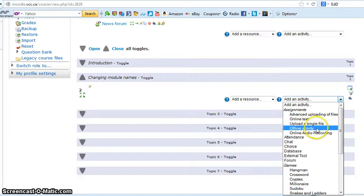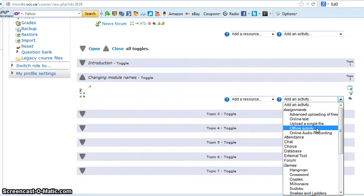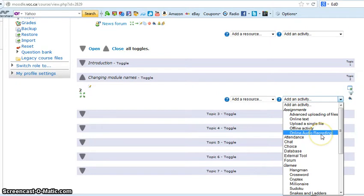Offline activity allows you as an instructor to grade an assignment without any submissions happening. An example of that is your copyright discussion activity. I've asked you to meet certain requirements to earn a grade in that discussion, and I'll be just looking at the forum rather than asking you to upload anything. That's what offline activity is.